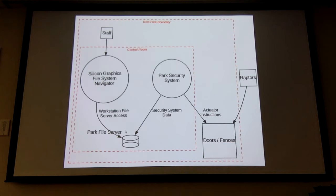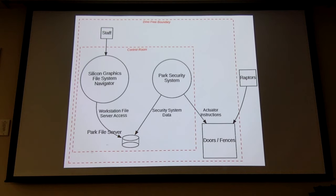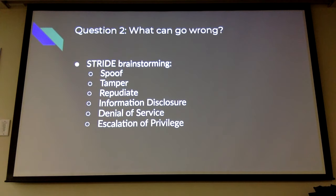The file server, everything's talking to each other, the staff are outside the control room boundary because there are going to be different levels of staff — so you need a way for authentication to happen there. From there we talk about what can go wrong, and the methodology we use — one of the methodologies — is STRIDE.